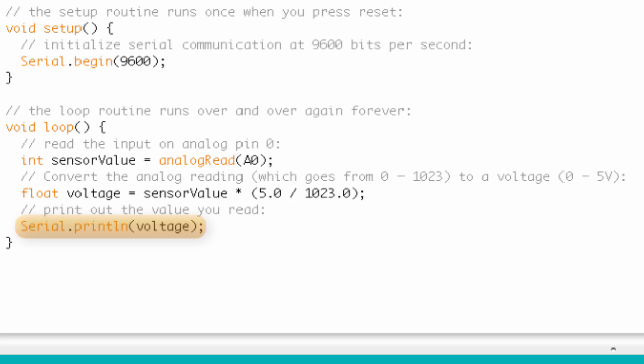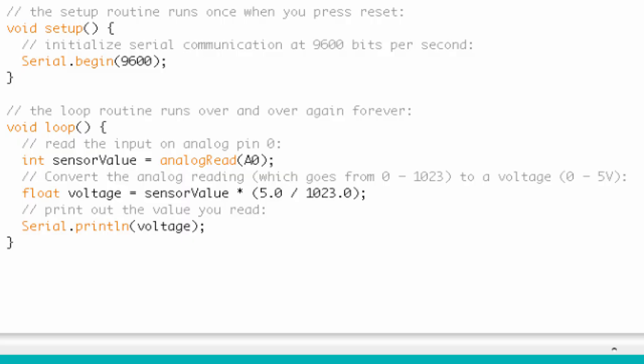And then the loop repeats itself. It looks at analog read, so we're checking out what our potentiometer is set at again. Again, send that raw data to voltage, convert it, and then print the output. Do that over and over and over again.